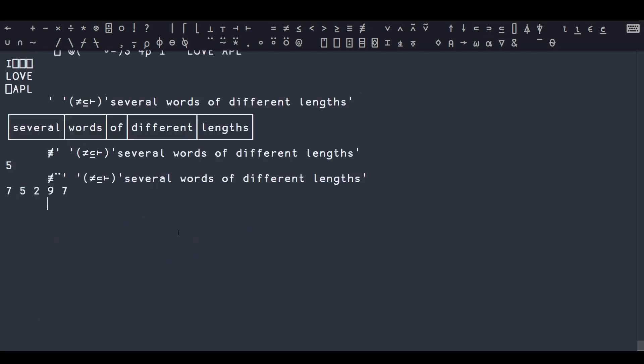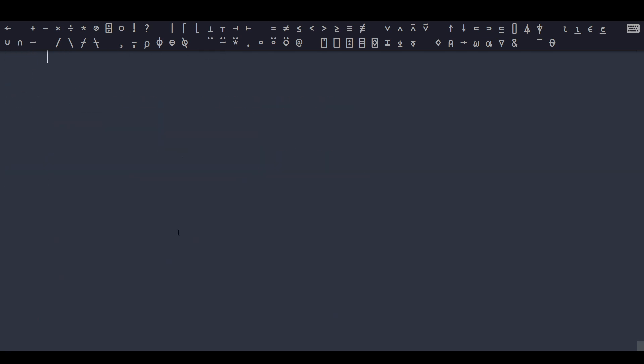The next thing that I'd say defines modern APL are the D-funs. These were invented by John Scholes, he's the voice and fingers behind the famous Conway's Game of Life in APL video.